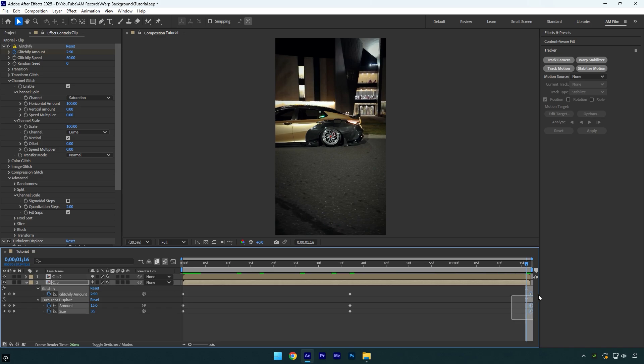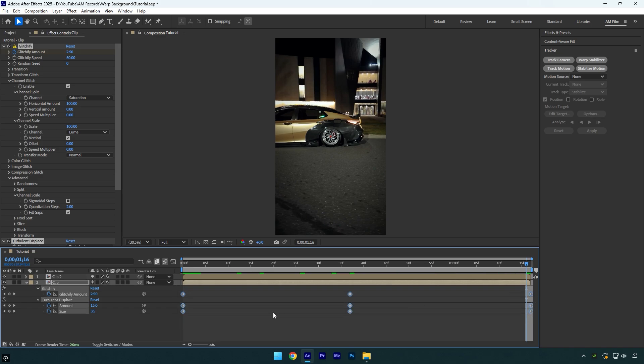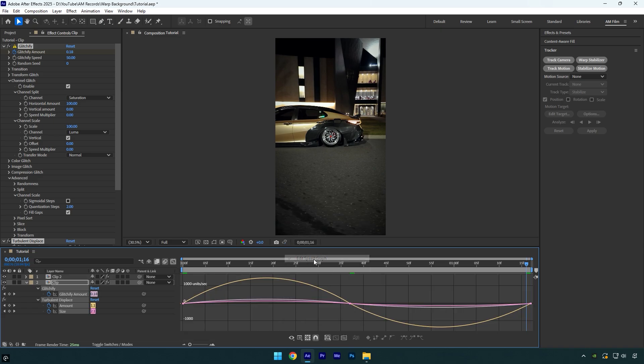Now select all the keyframes and press F9 on a keyboard to easy ease them, then go to graph editor. Right click here and select edit speed graph and then make a smooth curve.